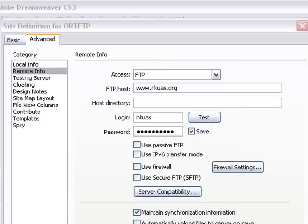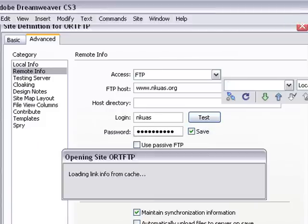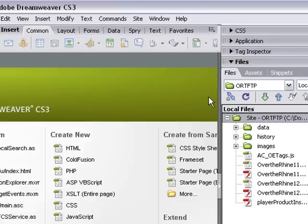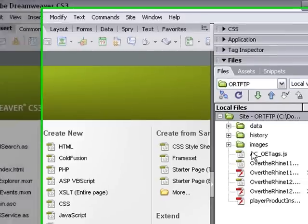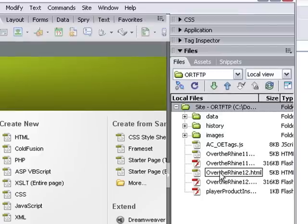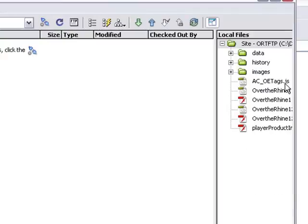And that's going to open up my file transfer window. And there's all my data to be transferred. You can see data, history, images, and the Over the Rhine 12. Let's open that up and connect.